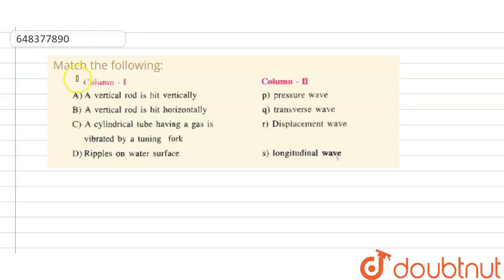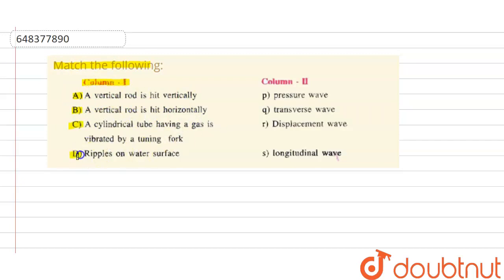Hello students. The question here is: match the following. Column 1 — A: a vertical rod is hit vertically; B: a vertical rod is hit horizontally; C: a cylindrical tube having a gas is vibrated by a tuning fork; D: ripples on water surface. Column 2 — P: pressure wave; Q: transverse wave; R: displacement wave; S: longitudinal wave.